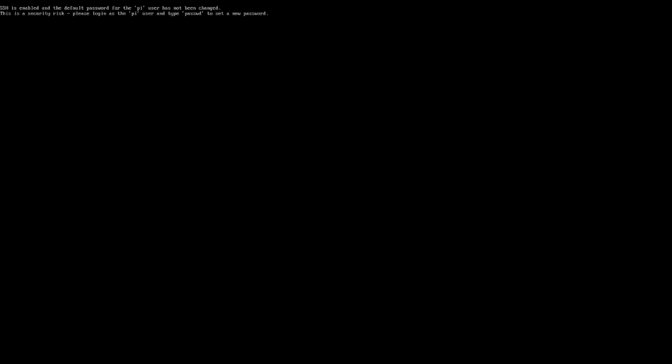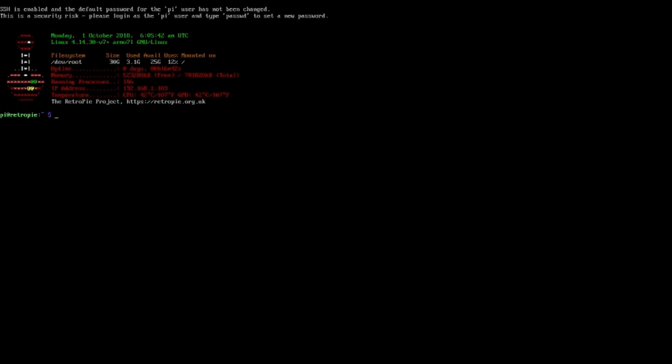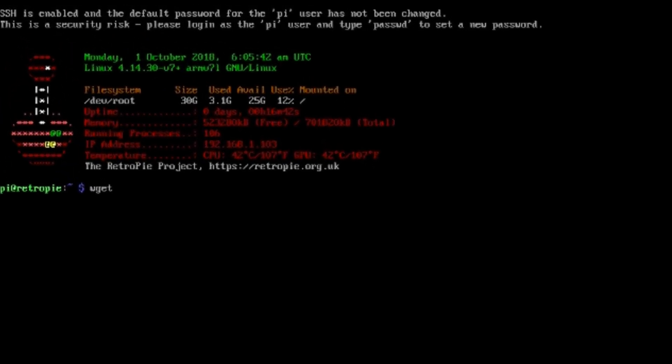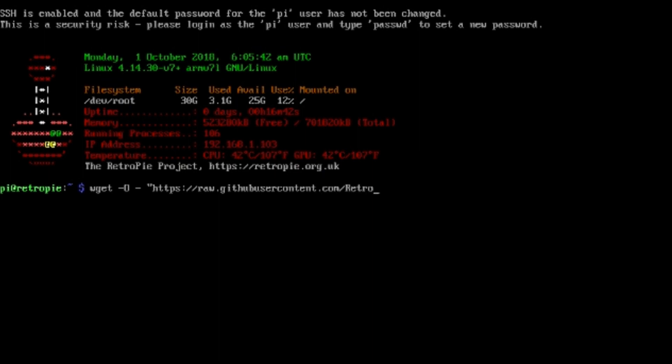Go back to F4. This is the script you want to write exactly: wget space dash dash capital O space dash space quotations http://raw.githubusercontent.com/RetroFlag - make sure all the casings are right, uppercase and lowercase.